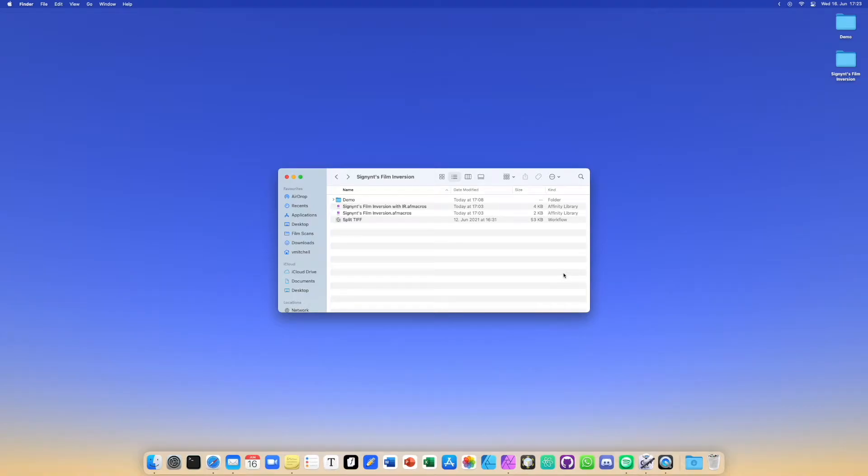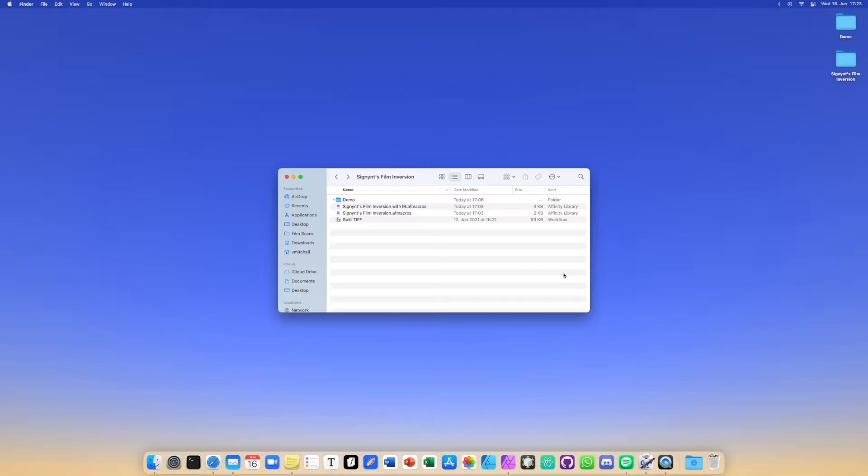Hi, in this video I would like to introduce you to my Affinity Photo macro designed to invert color negative scans. It comes in two versions, one regular version that just inverts the colors and another version that takes advantage of an infrared scan to remove any dust and scratches.